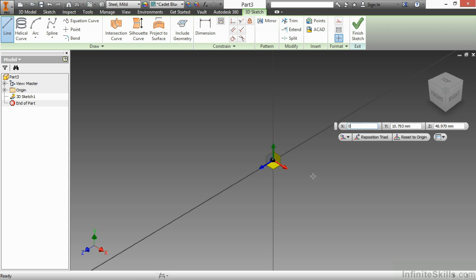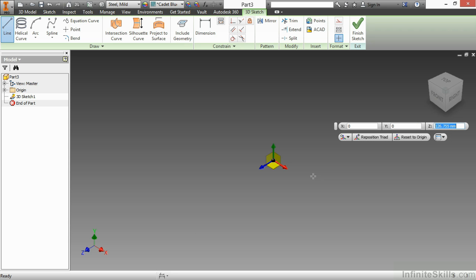I'm going to type in 0. In order to get to the next box, you simply hit Tab, and do 0 there, Tab again, and 0 there. When I hit Enter, it'll put a line starting at 0, 0, 0, and then I need to tell it where I want to go.